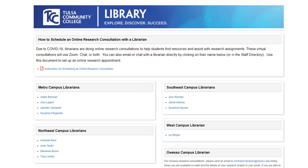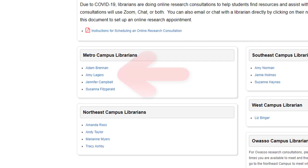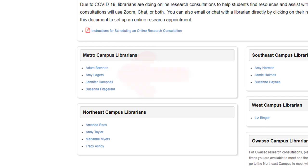Full instructions on the process are here on this PDF named Instructions for Scheduling an Online Research Consultation. Librarians do keep slightly different consultation hours, so sometimes we will have to backtrack to this page and try again. Let's go ahead and pick one — I'll click on Amy Laggers here, but feel free to click on anyone if you are following along.